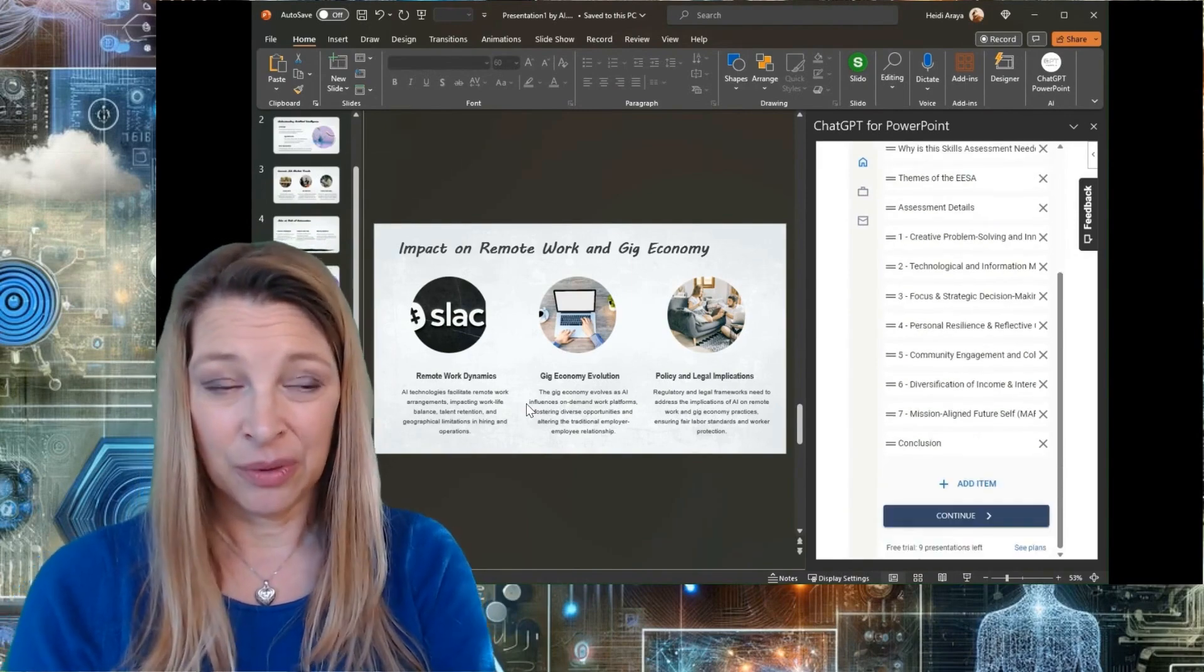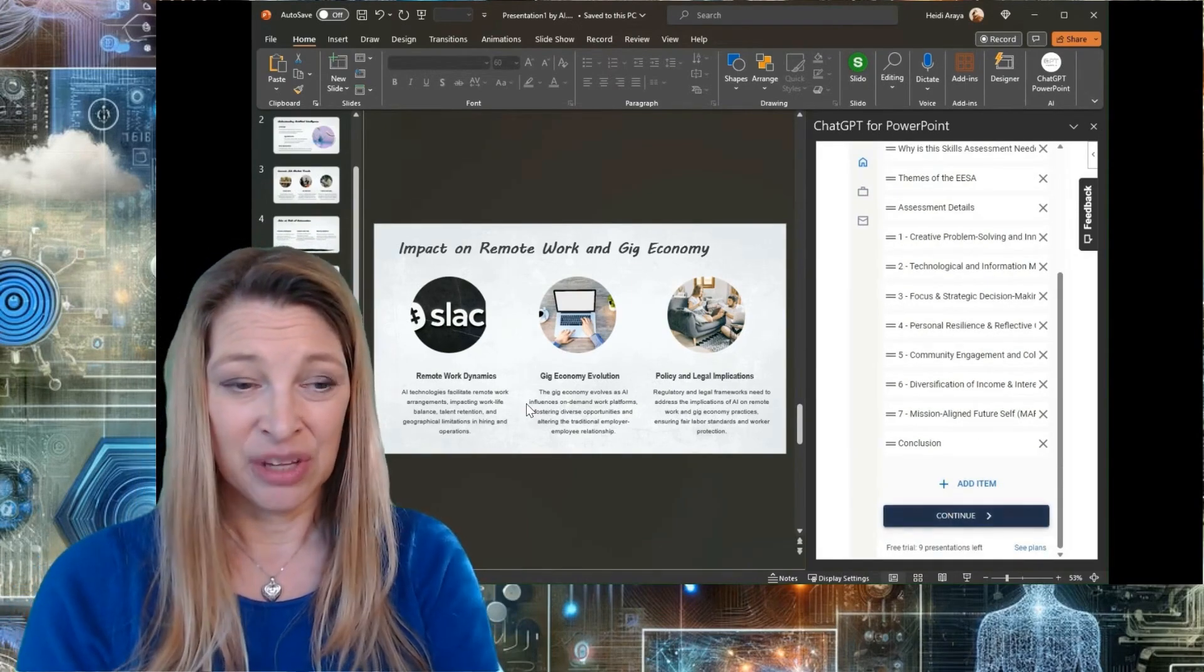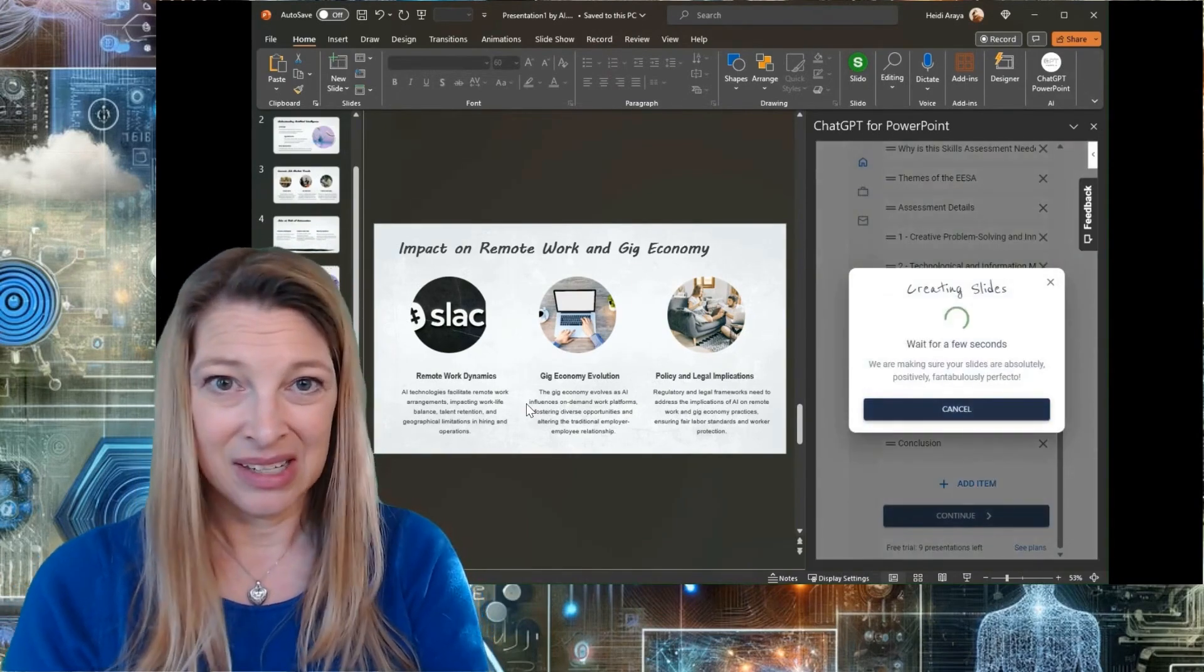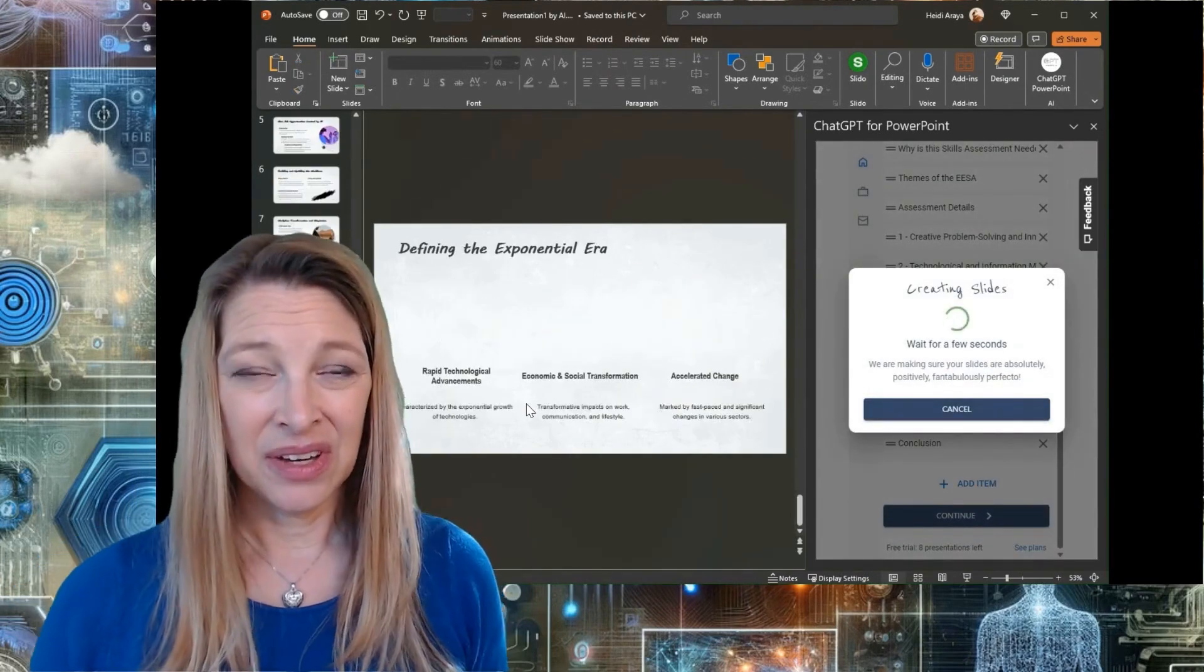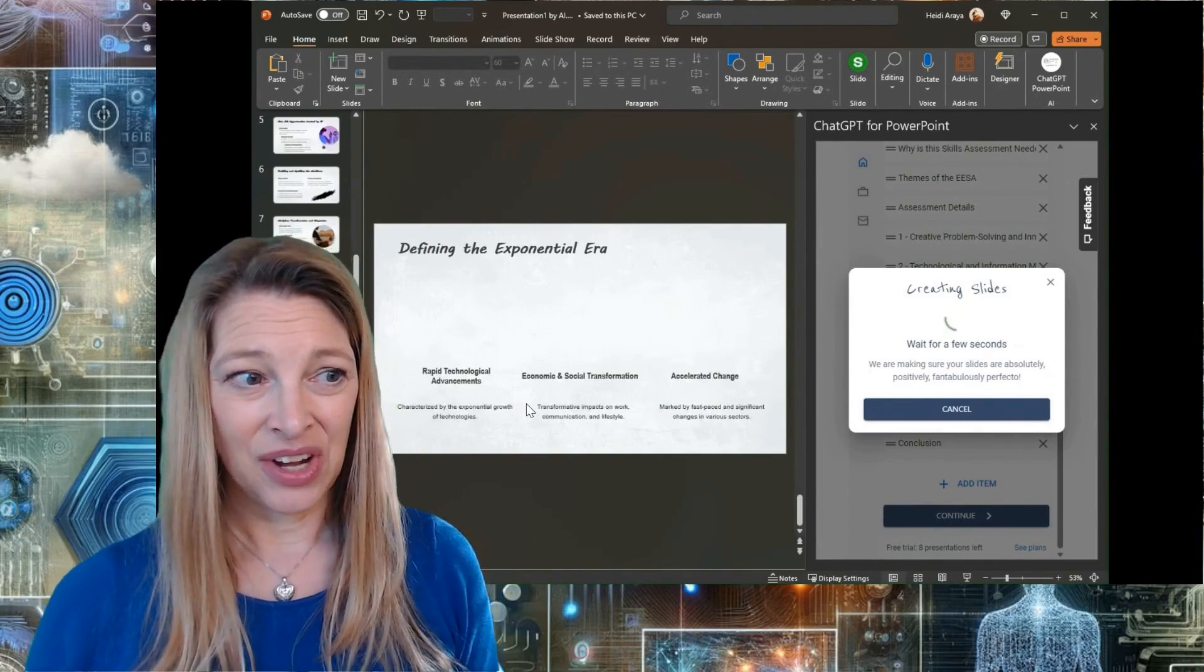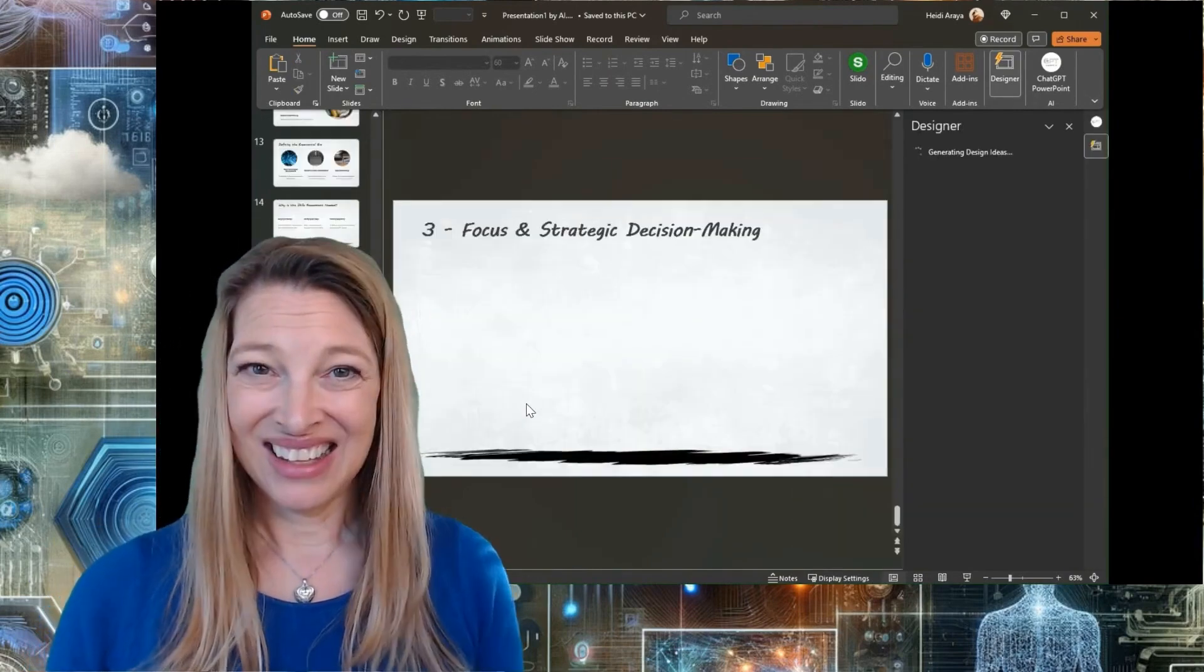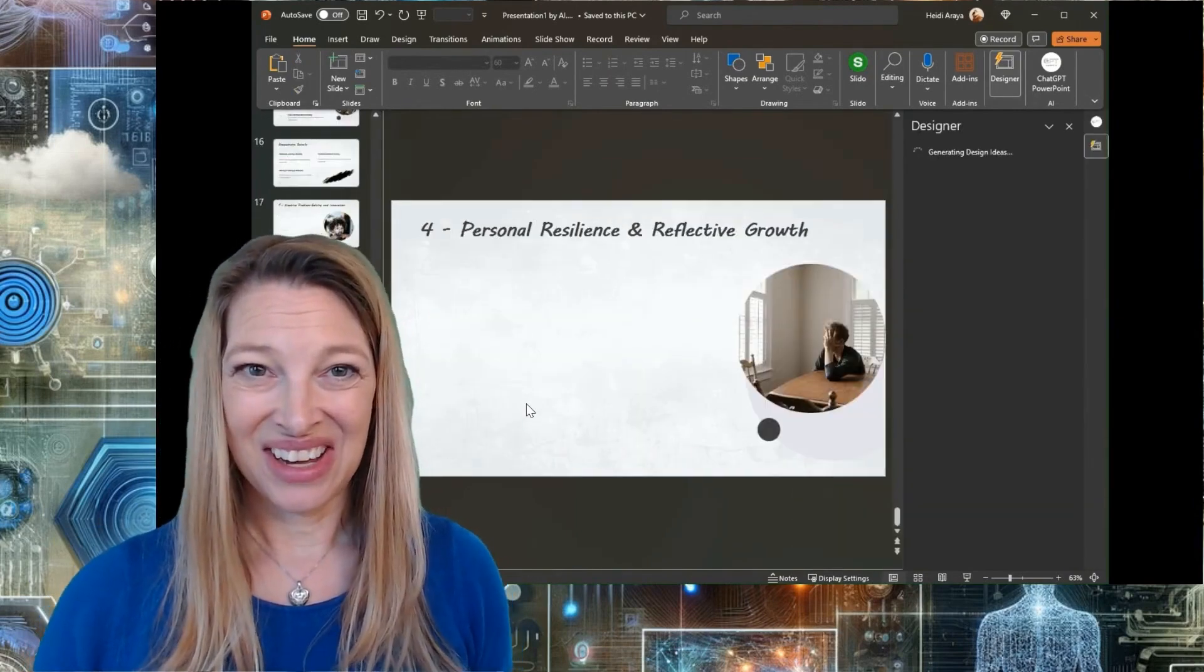I can see the presentation outline. Again, I can reorder them. I can change them around. But in this case, I'm just going to hit continue. You can see here that it's starting to generate my slides for me. I think it's done a really good job.